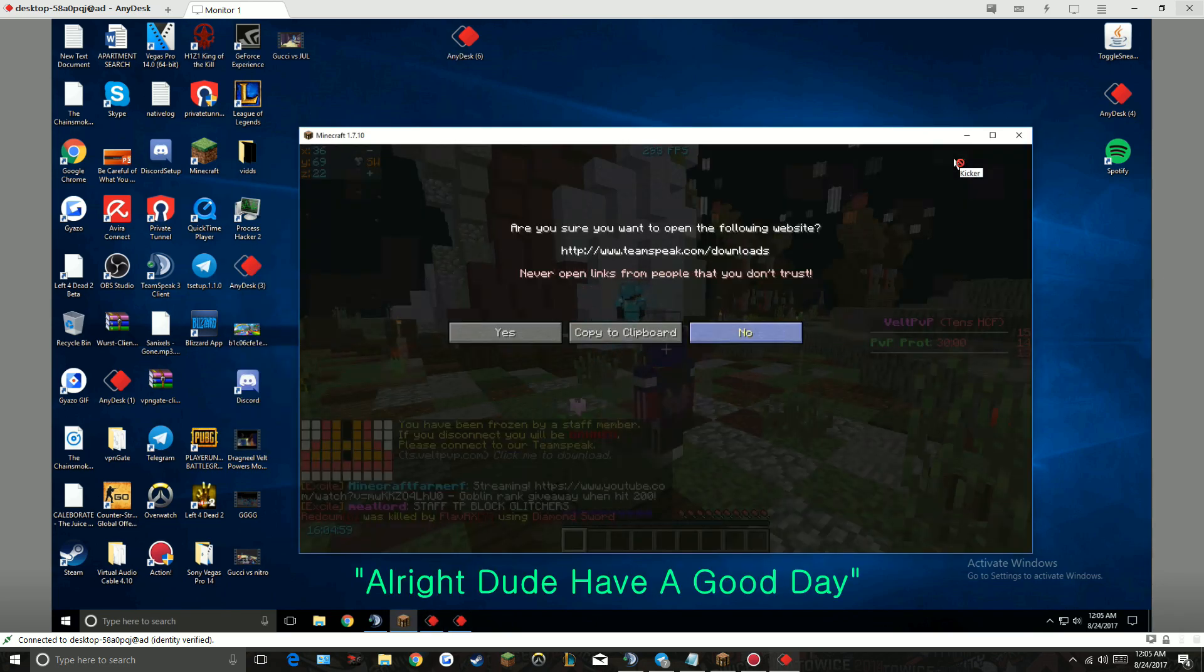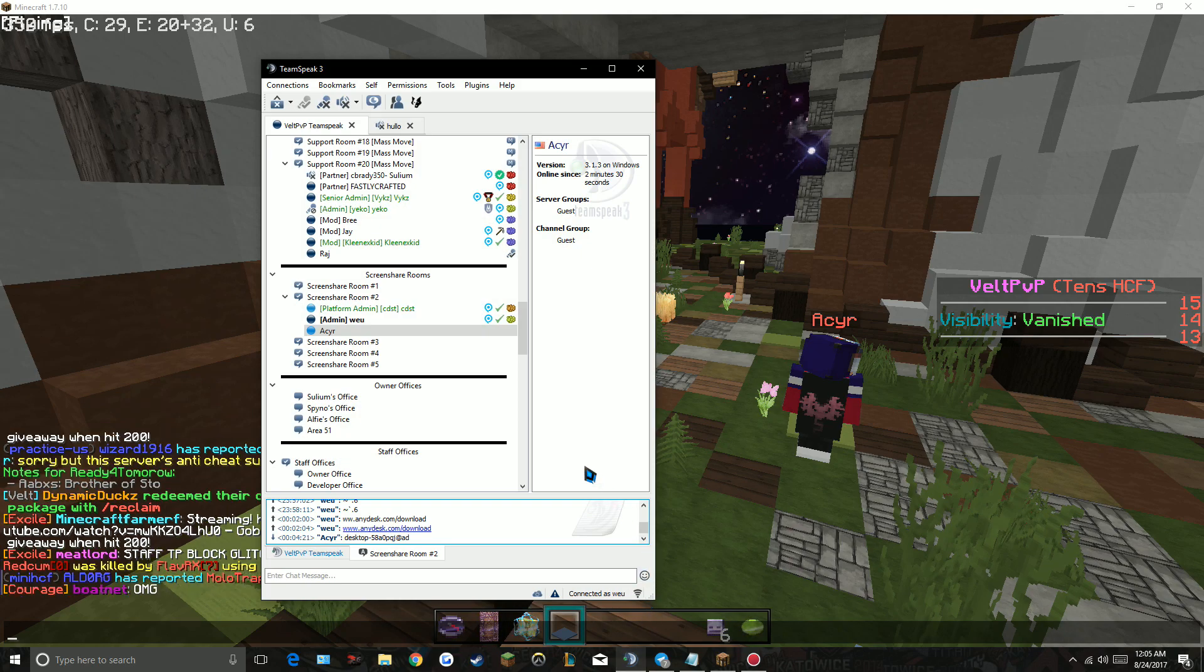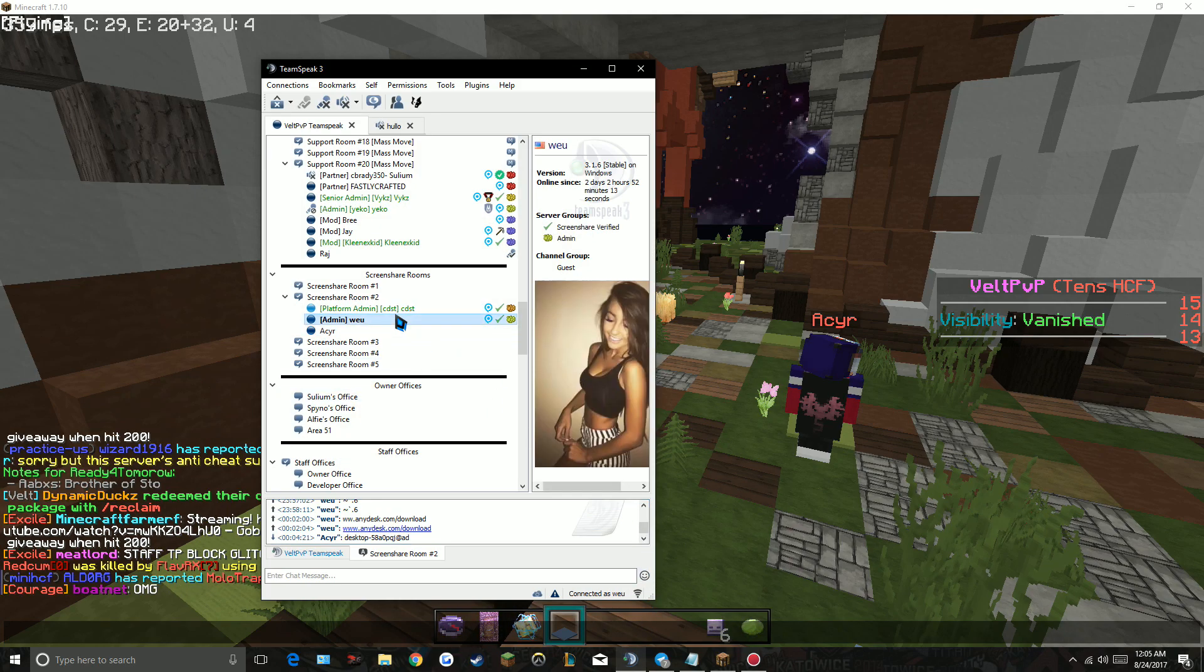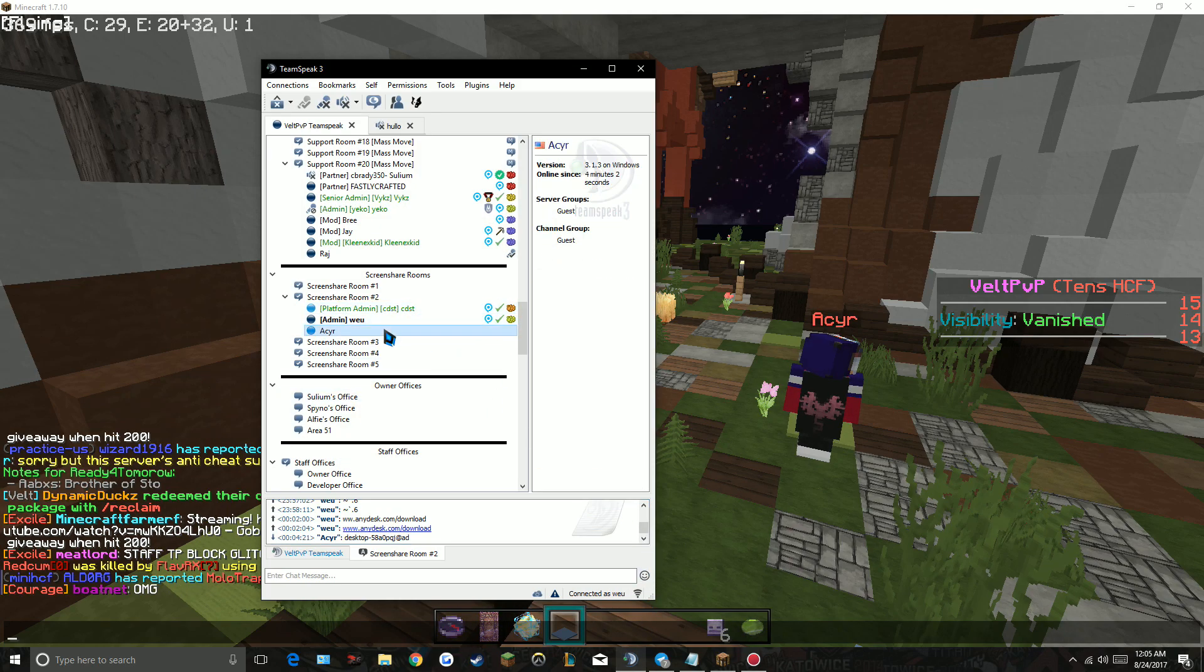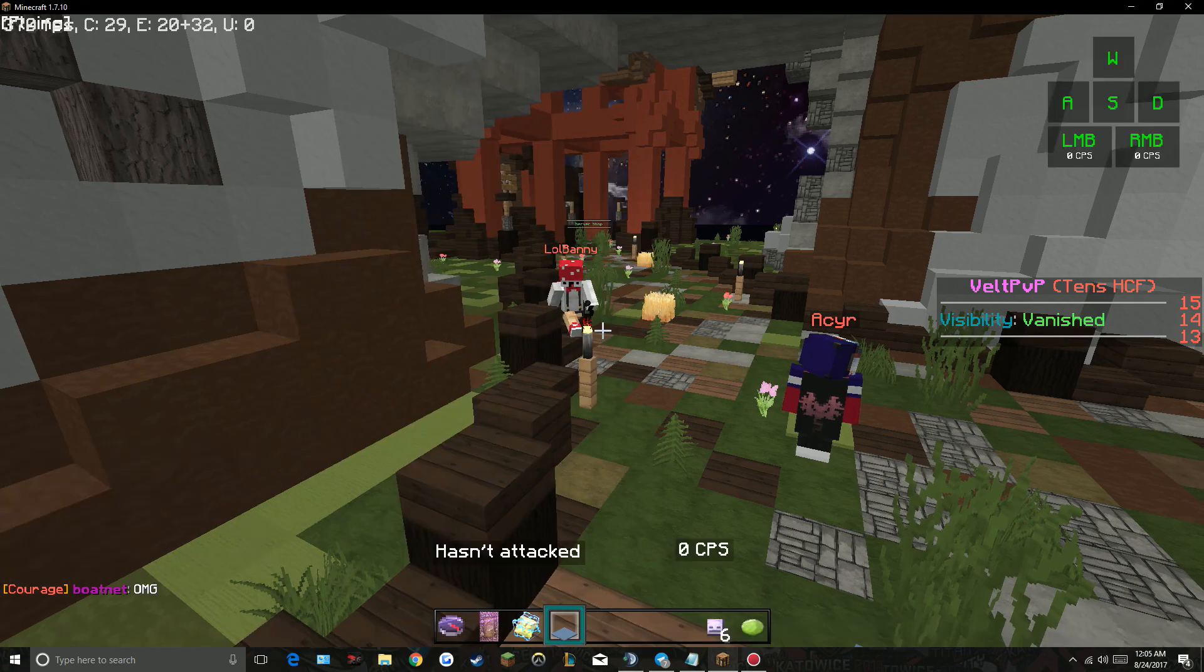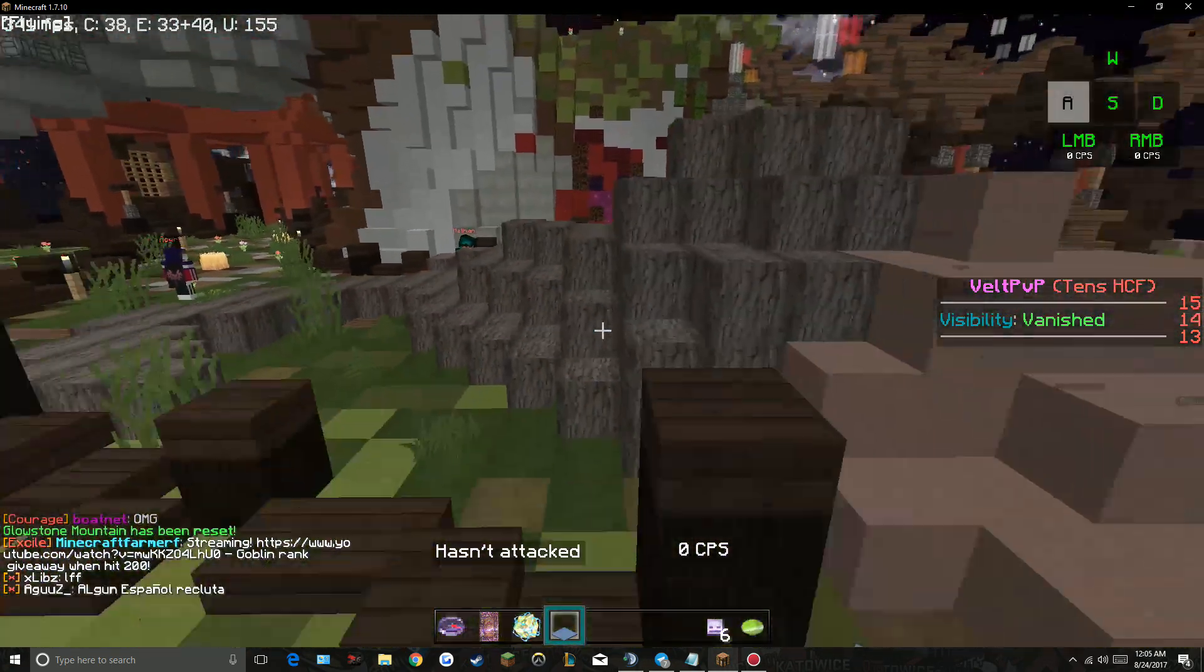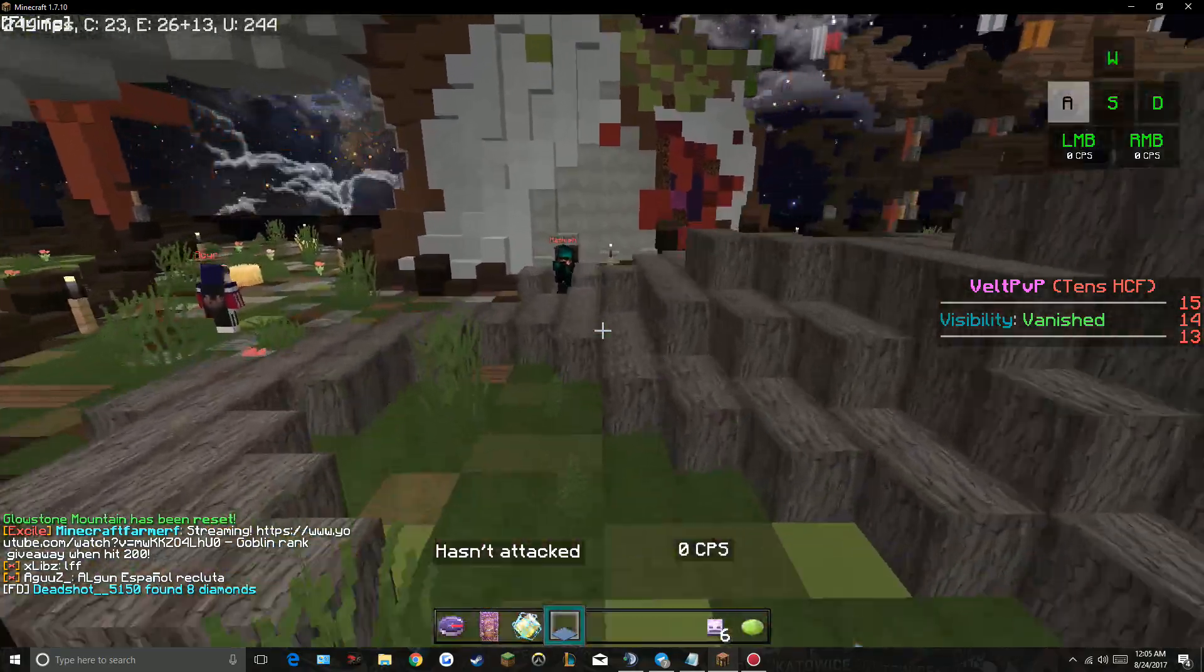Alright dude, have a good day. What? Alright. Hit him with it. Have a good day. What were you using by the way? I'm kinda curious. What are you saying? What? What was I using? What? Well, you're clearly stalling for something. And you're lying to us. You had it a few days ago.